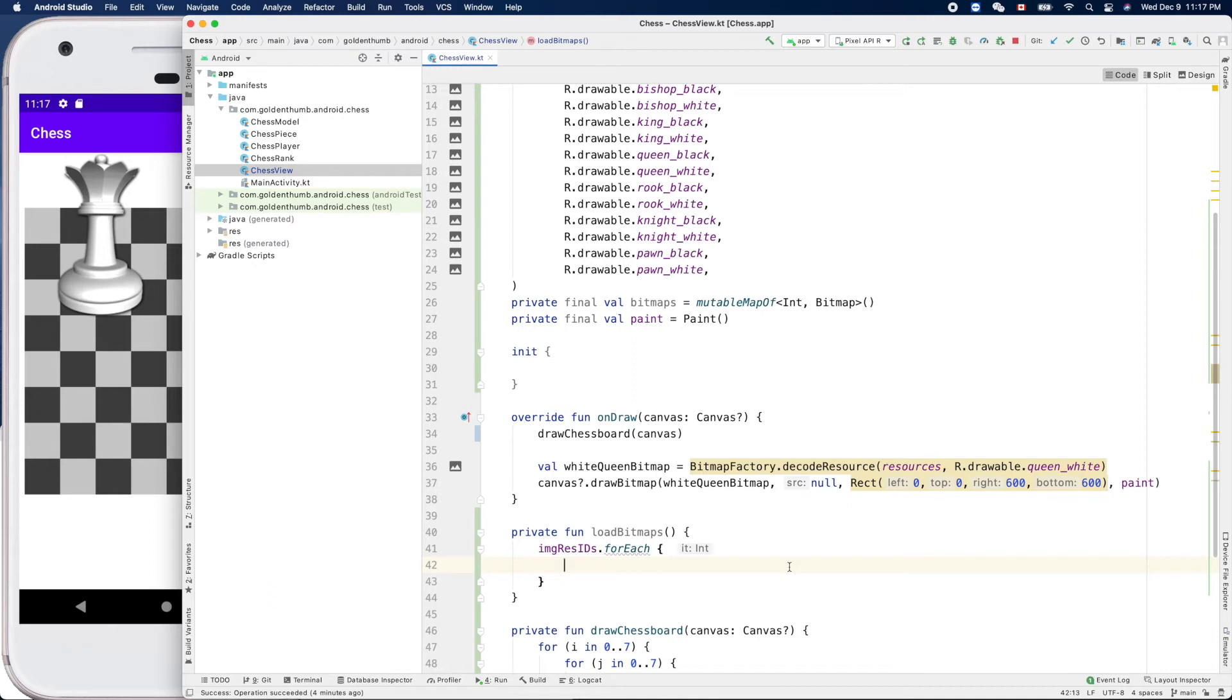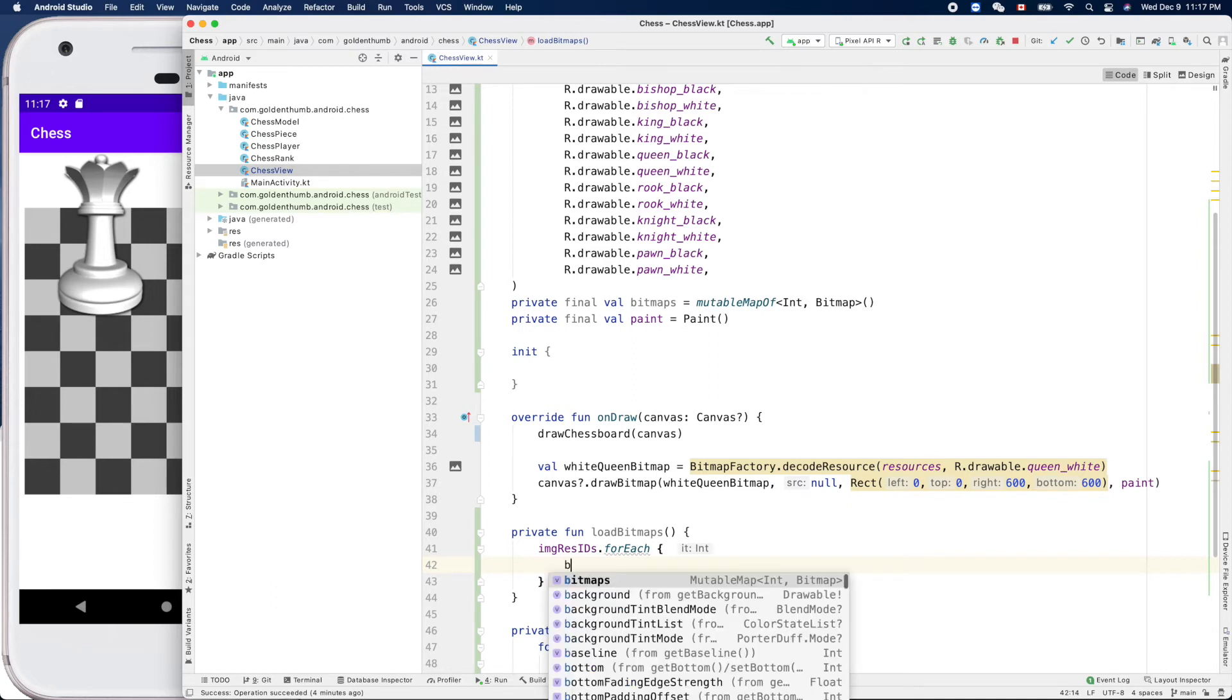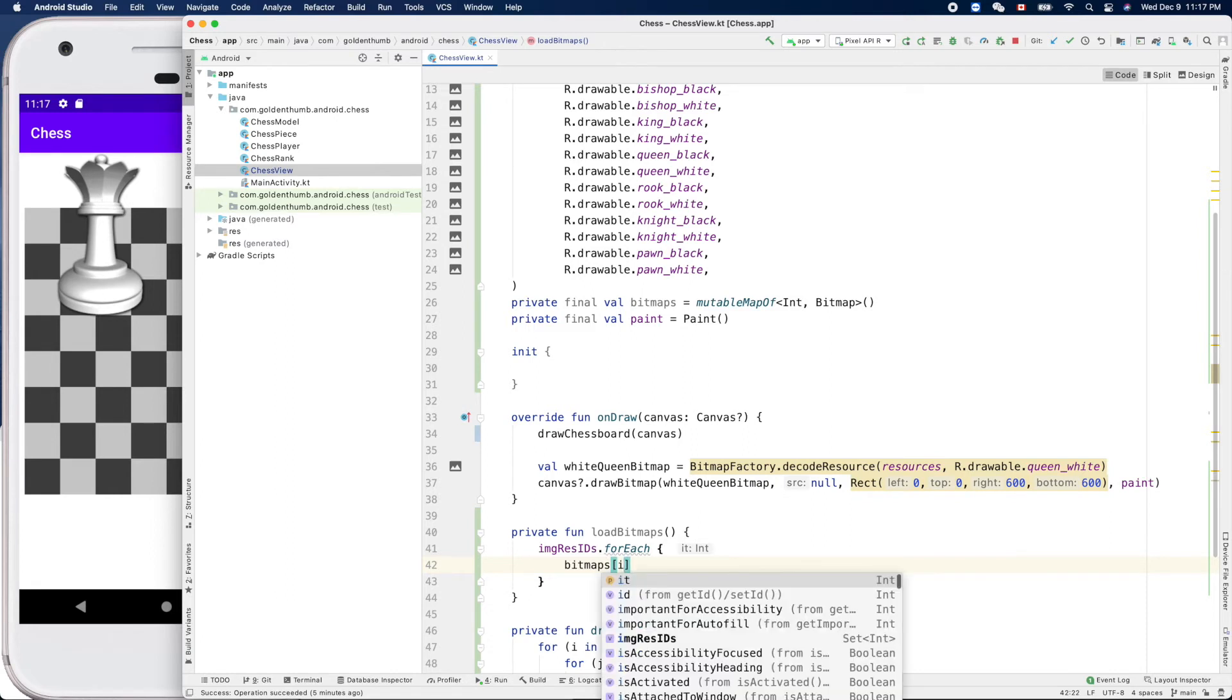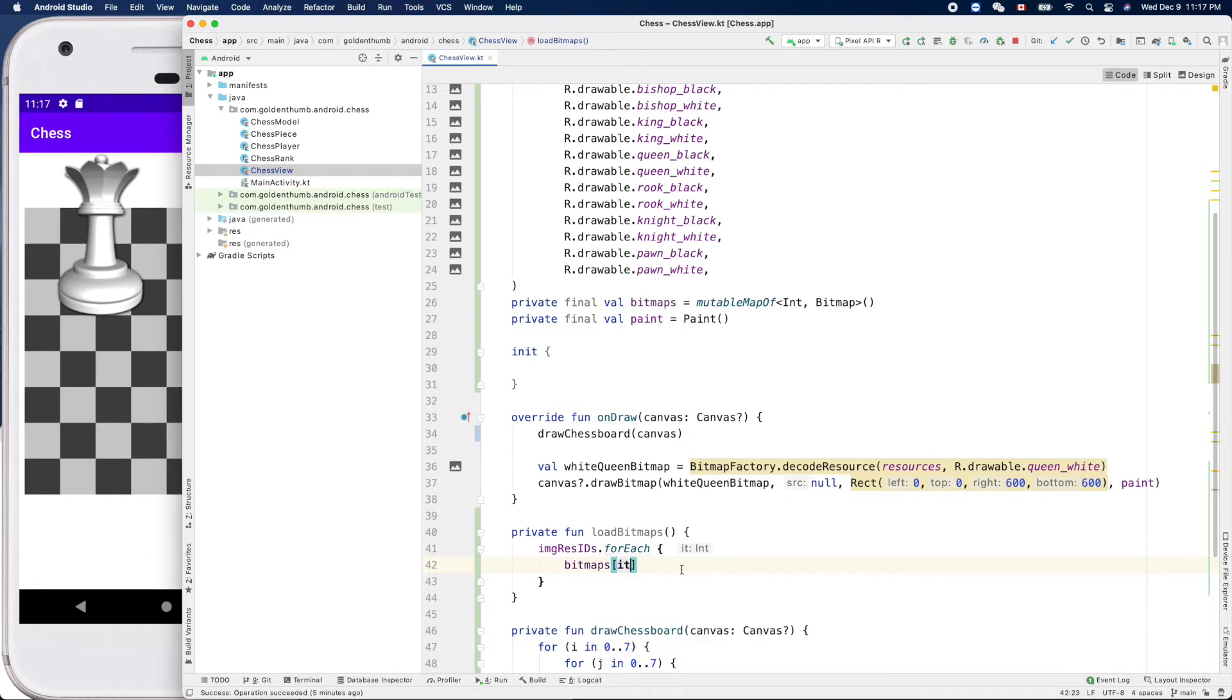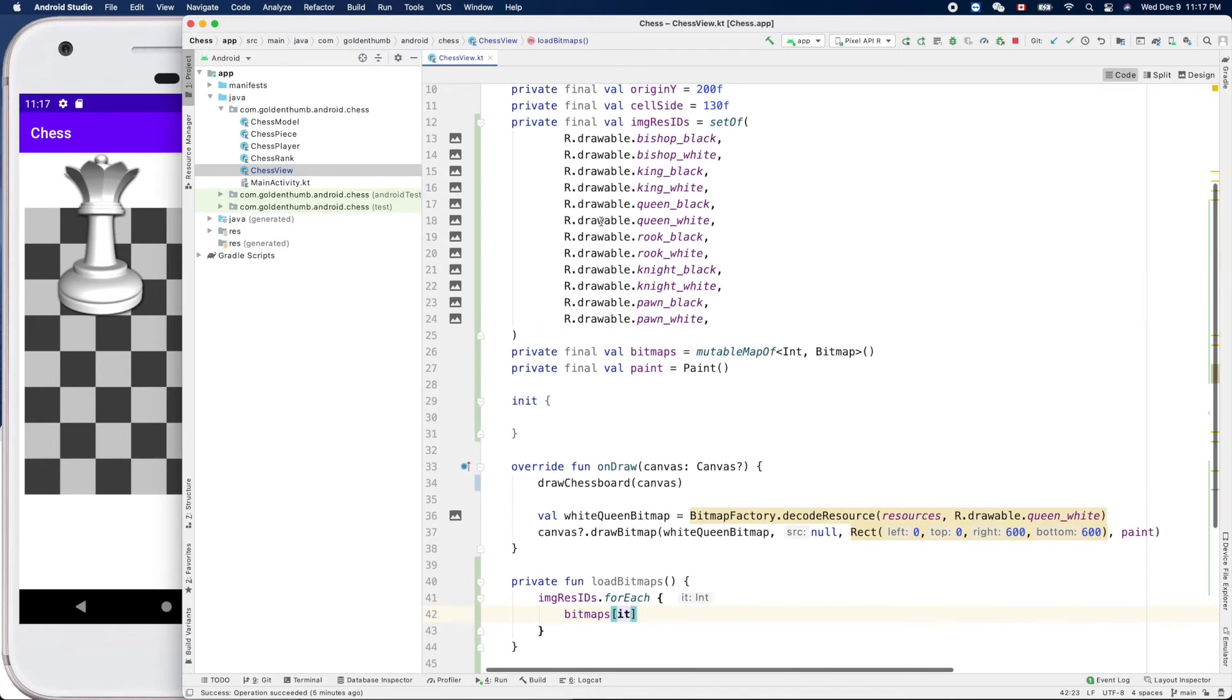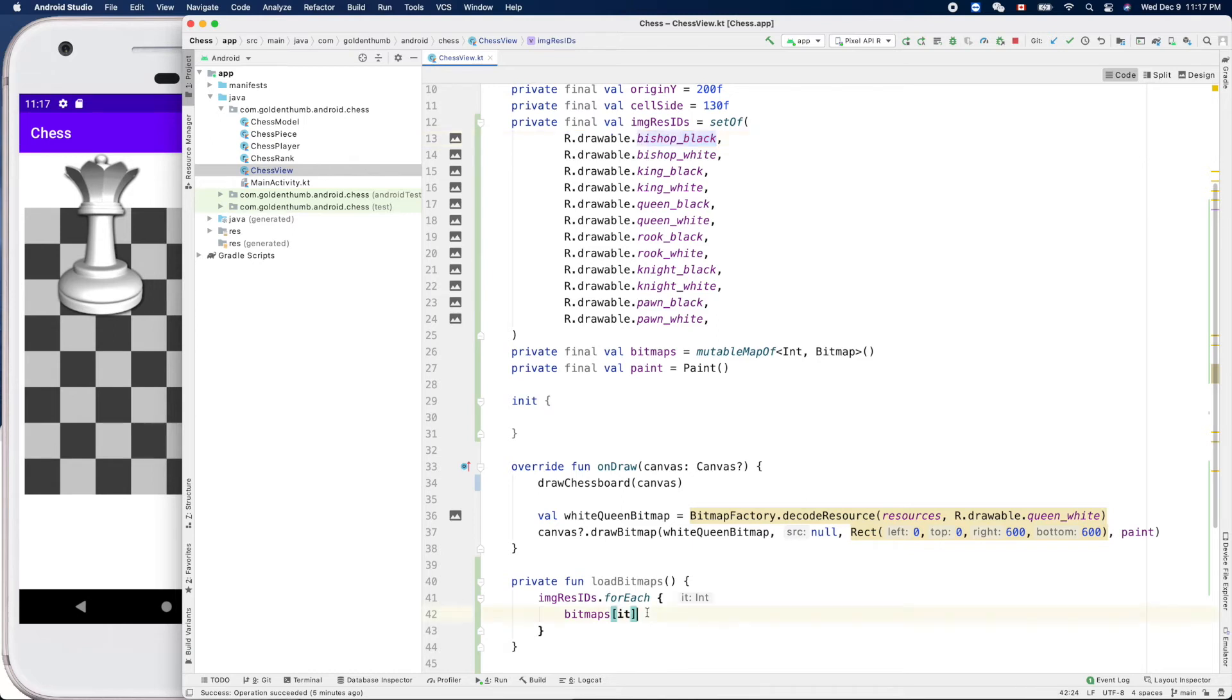Bitmaps dot it. It is each of the resource IDs, all right. Like this one, this is the it.